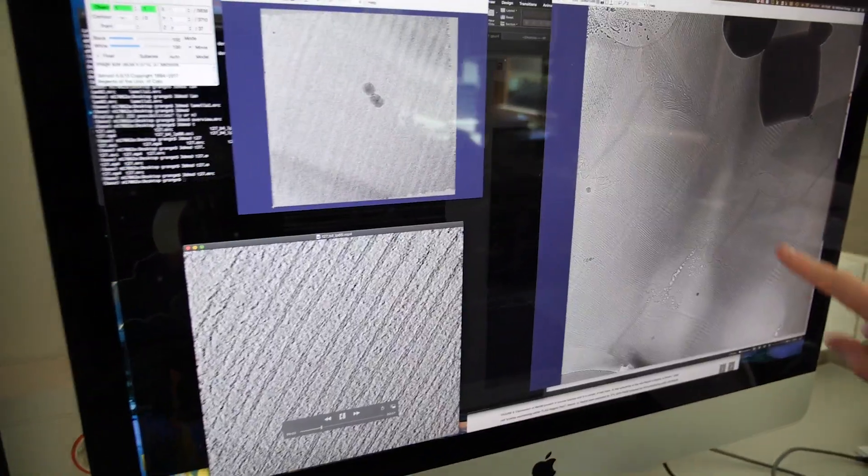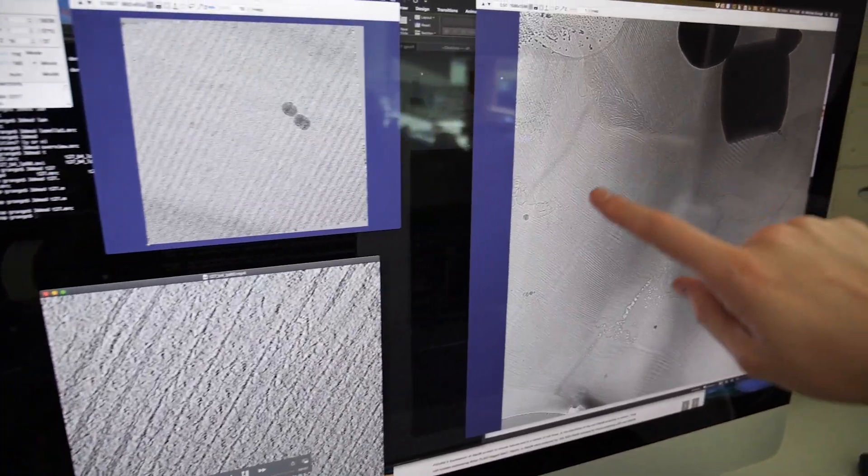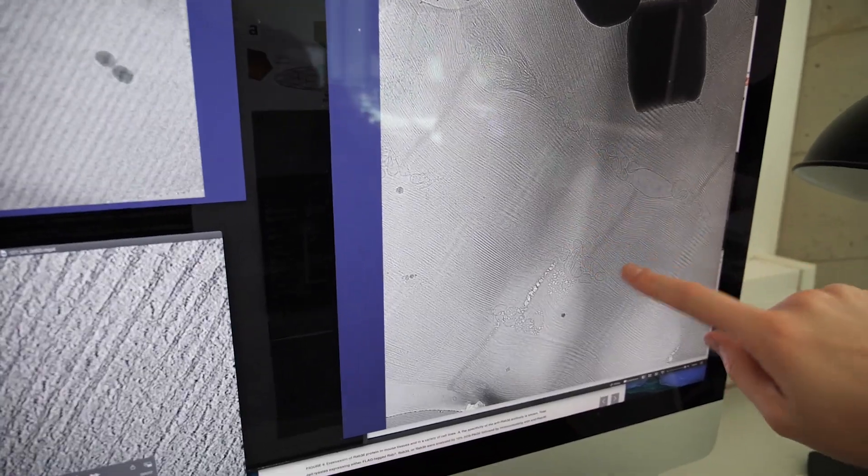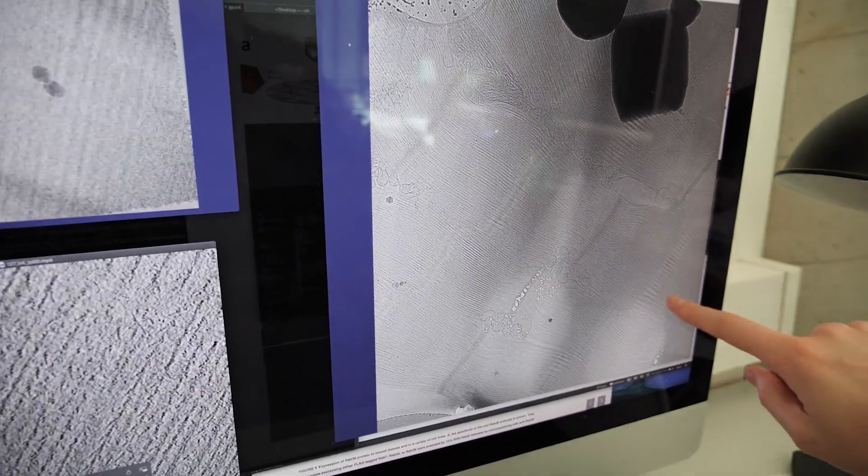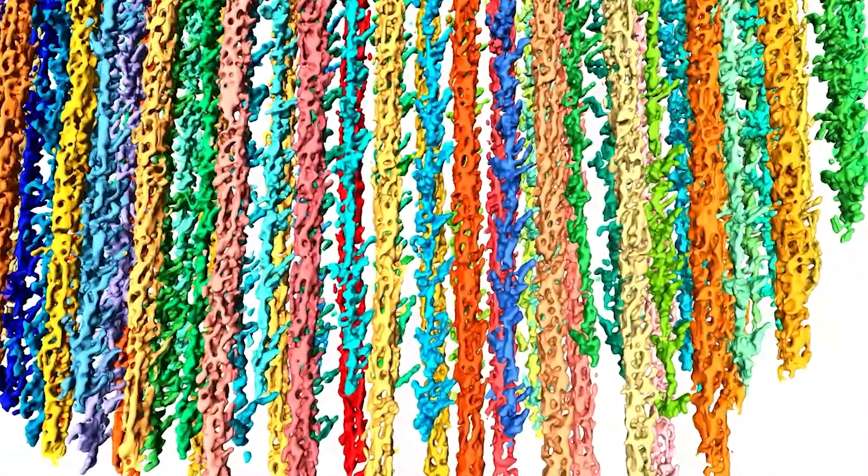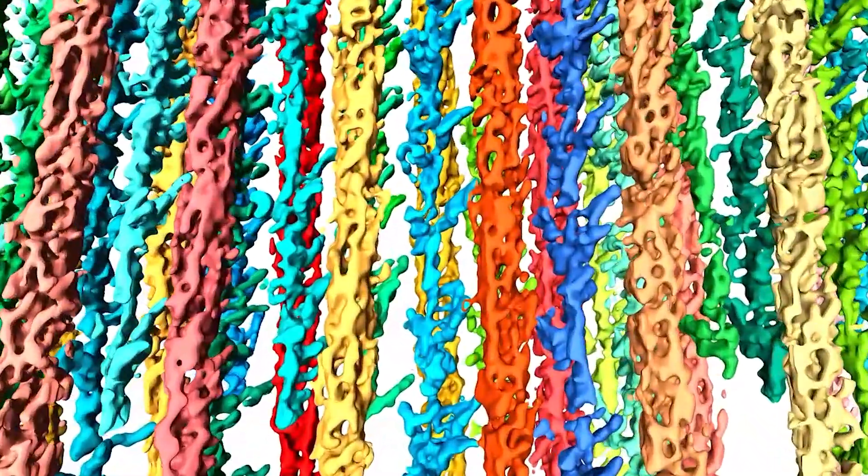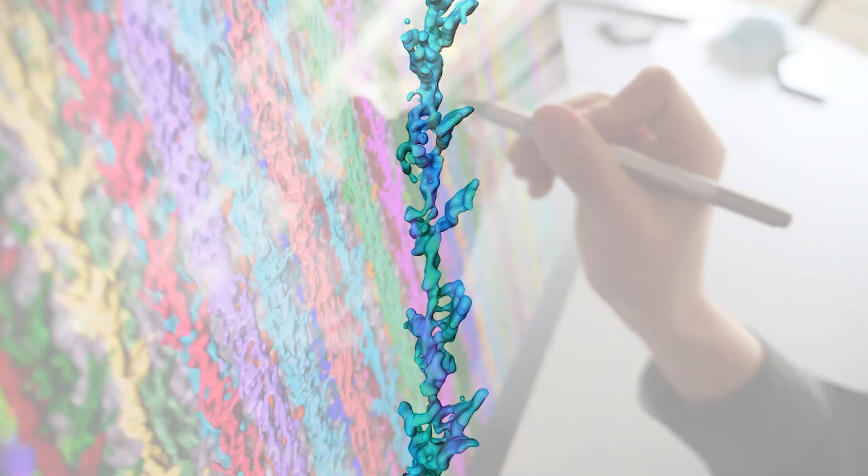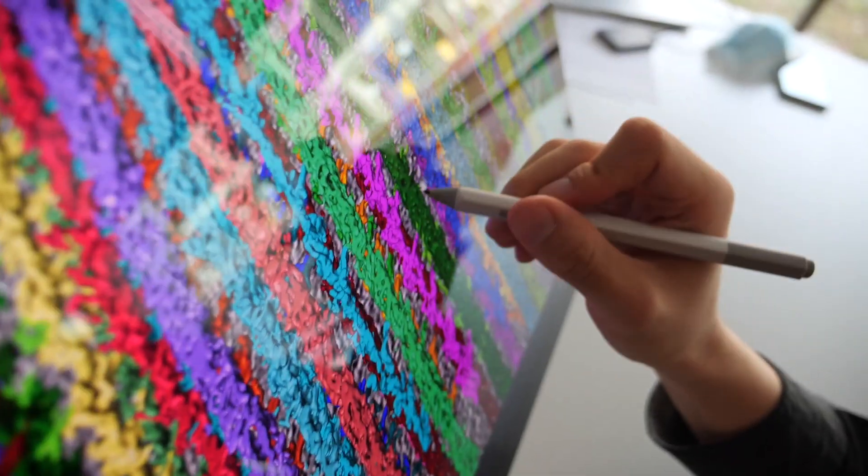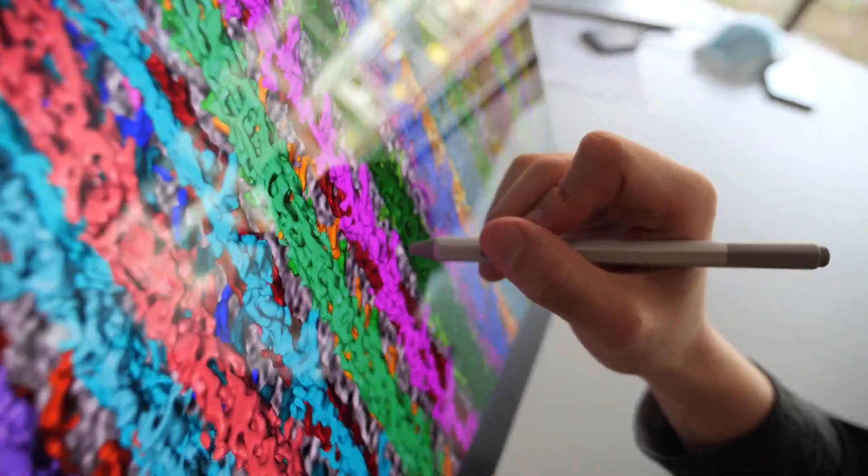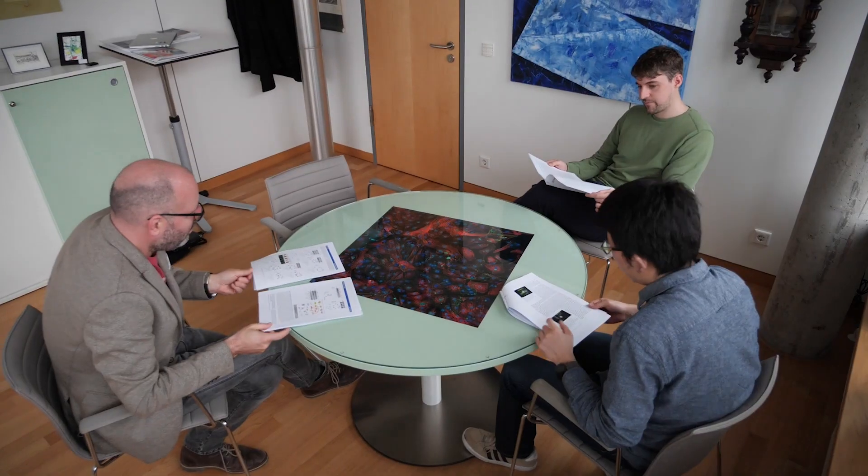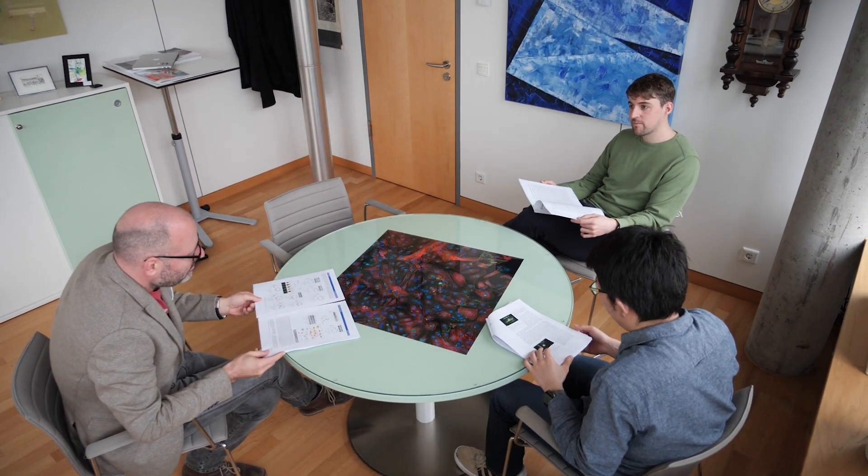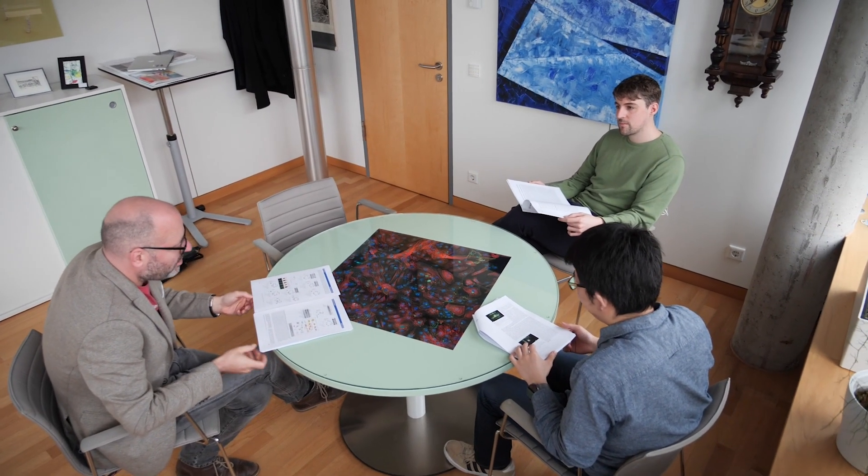We can do this then at multiple positions on a lamella or multiple lamellae, and build up a 3D dataset which is then used for subvolume averaging, which is a technique used to align and reinforce regular features visible within our data so that we can gain more information on their molecular structure.